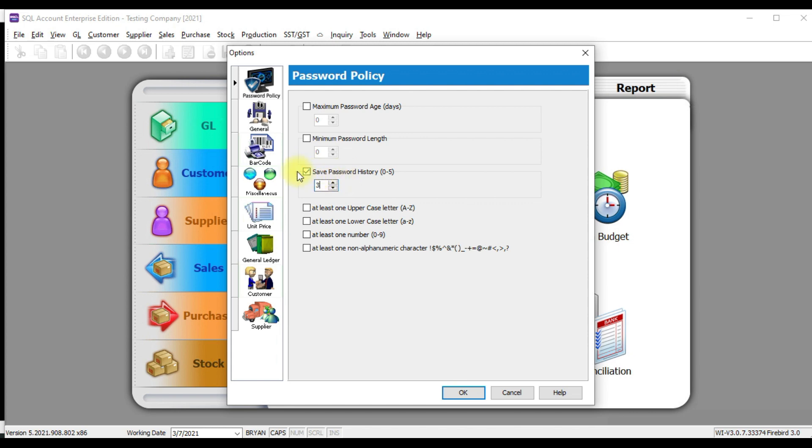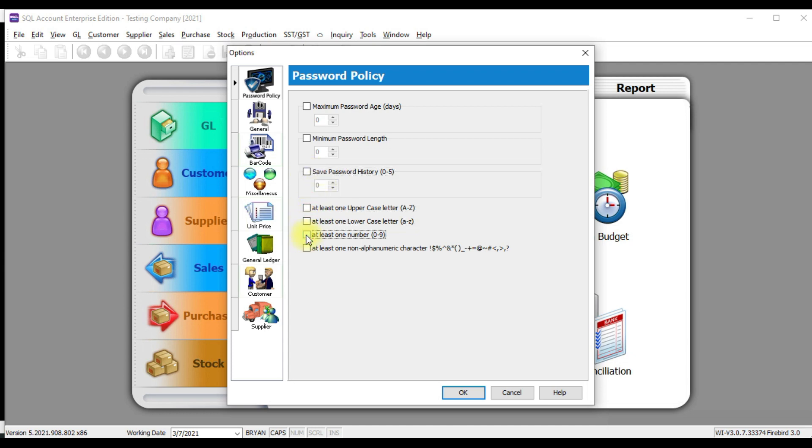So this is password history or inside your password must have uppercase or lowercase or number or special character. So you can see that in SQL accounting system, all password policy is up to banking level. Very secure.